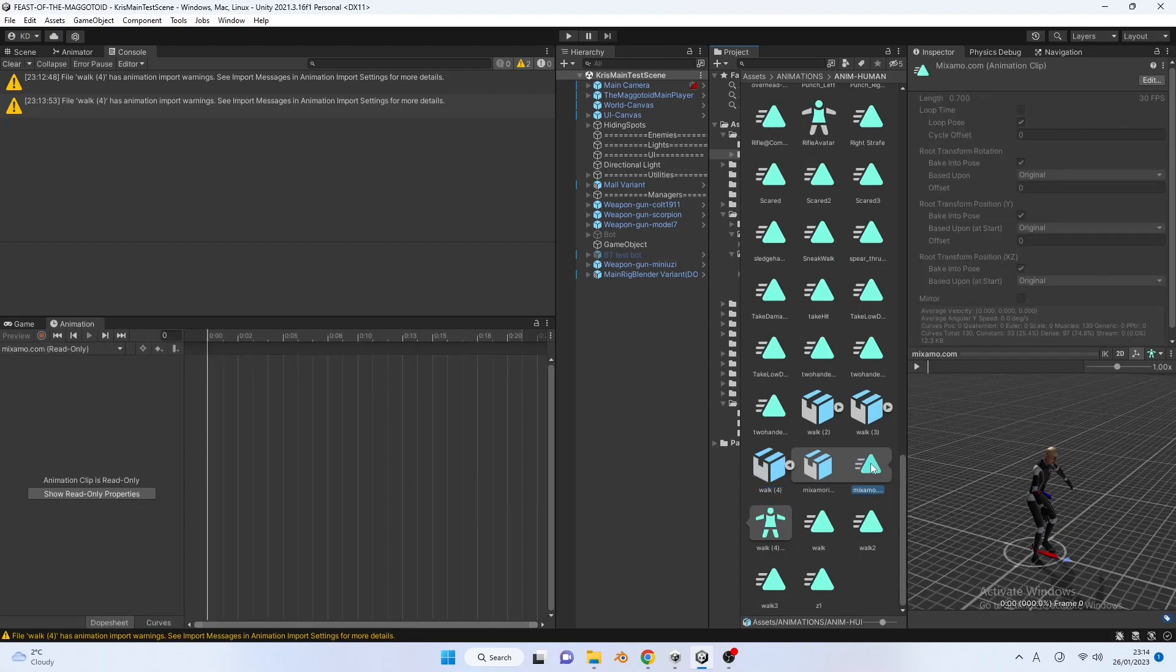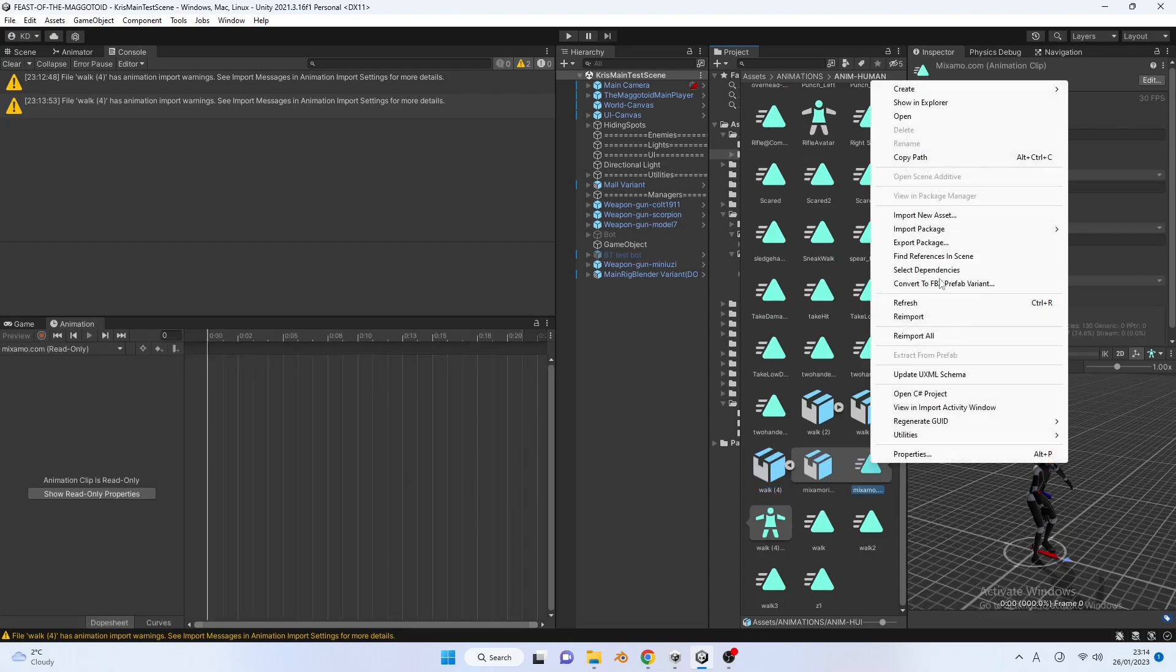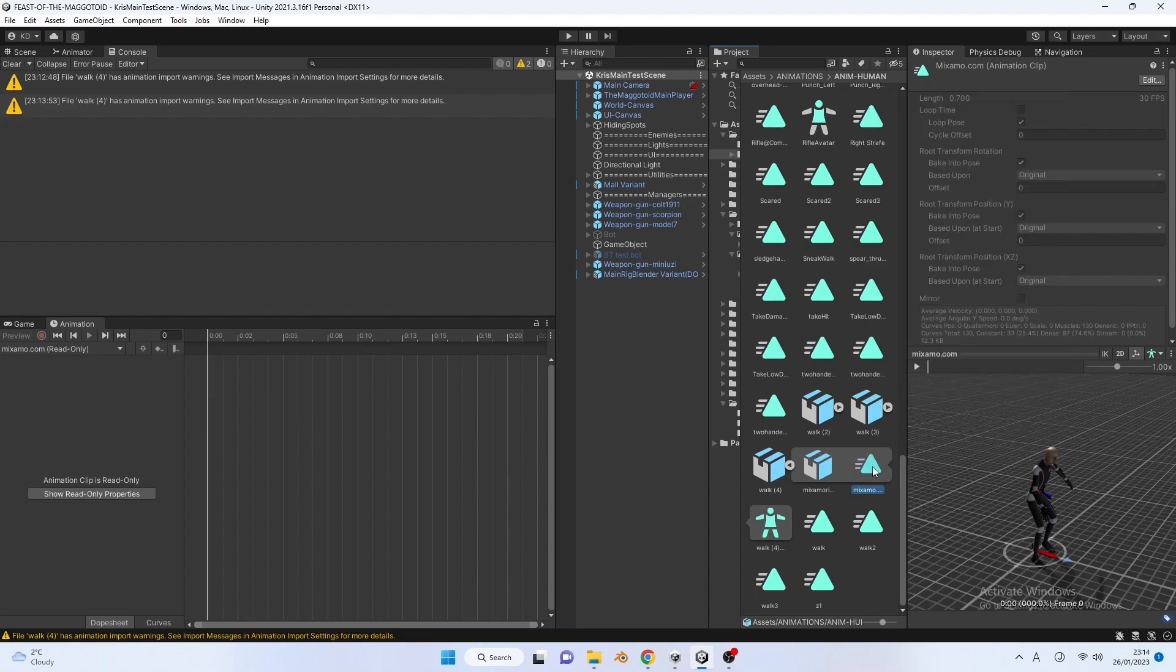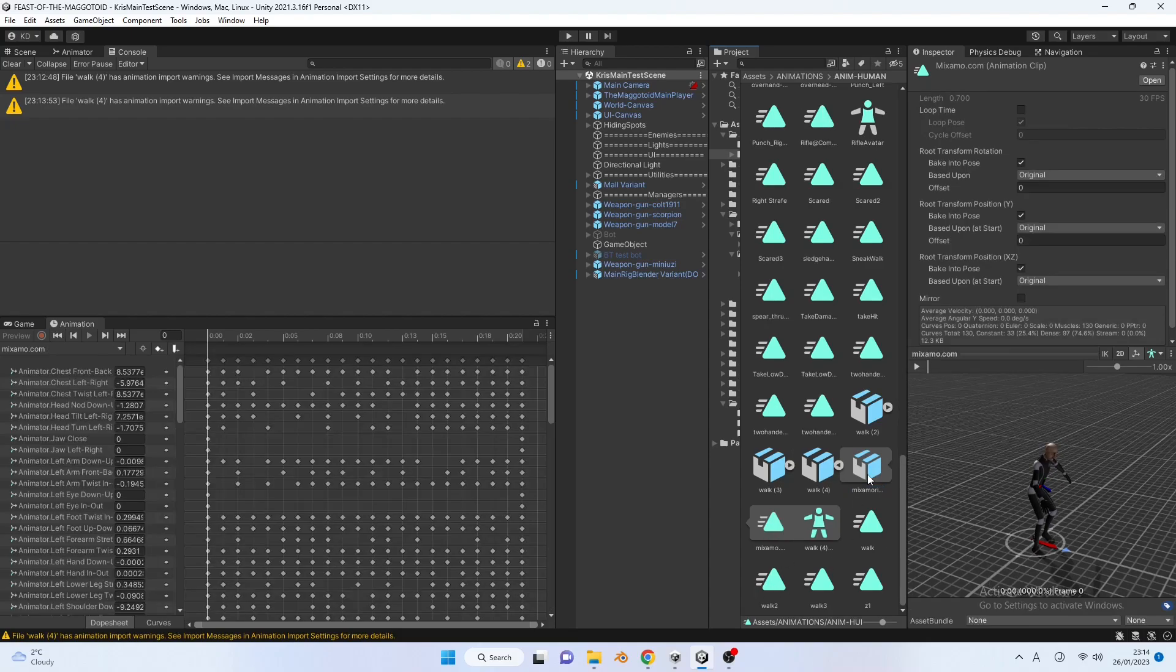This is an anim file. Click on it, and hit control plus D. It will now duplicate externally, and the copy will be editable.